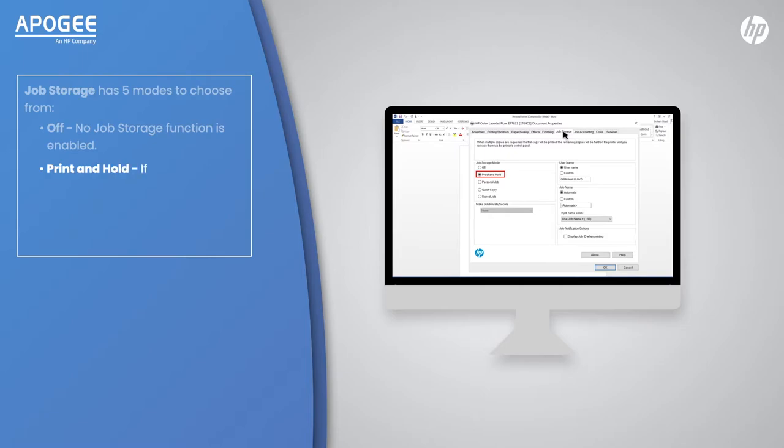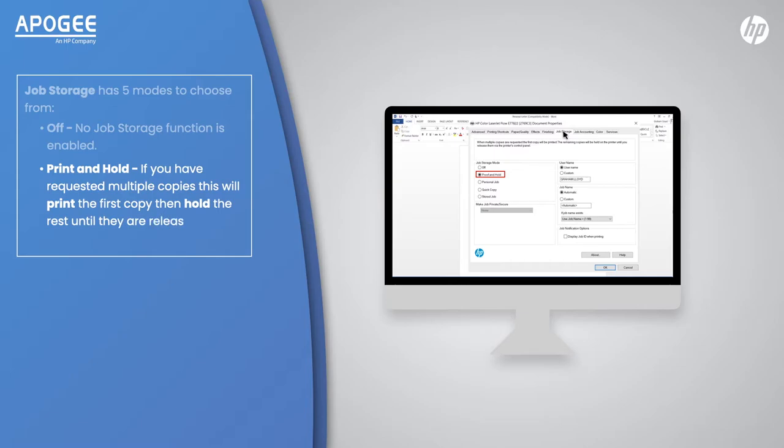Print and Hold: If you have requested multiple copies, this will print the first copy then hold the rest until they are released from the printer.